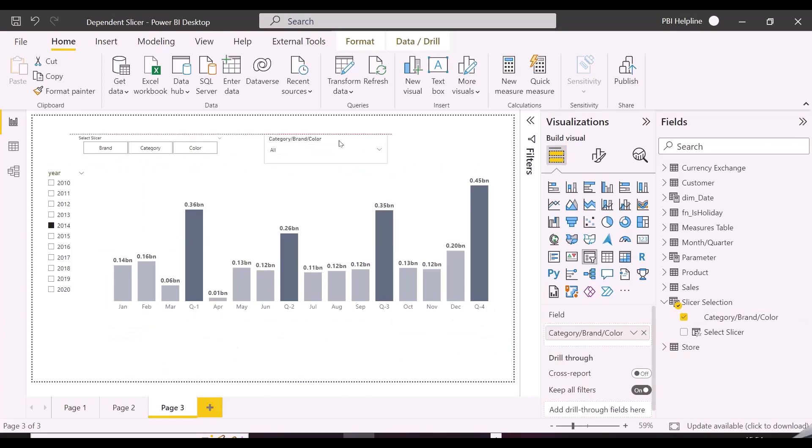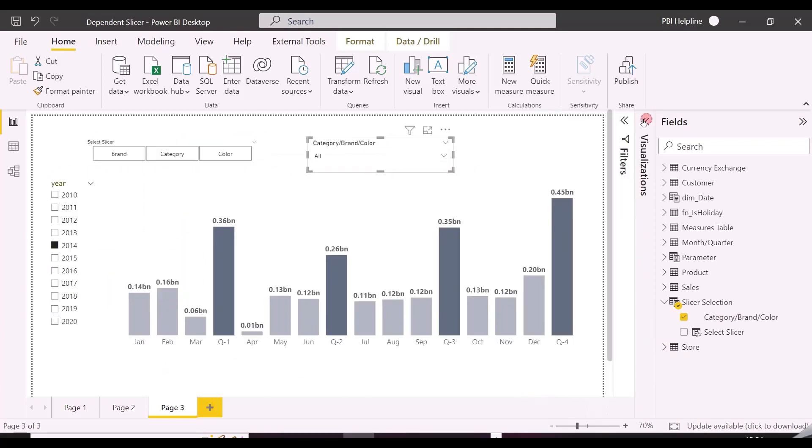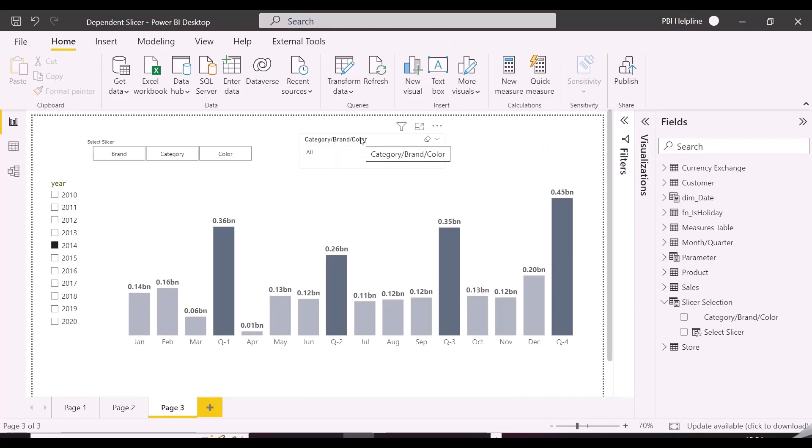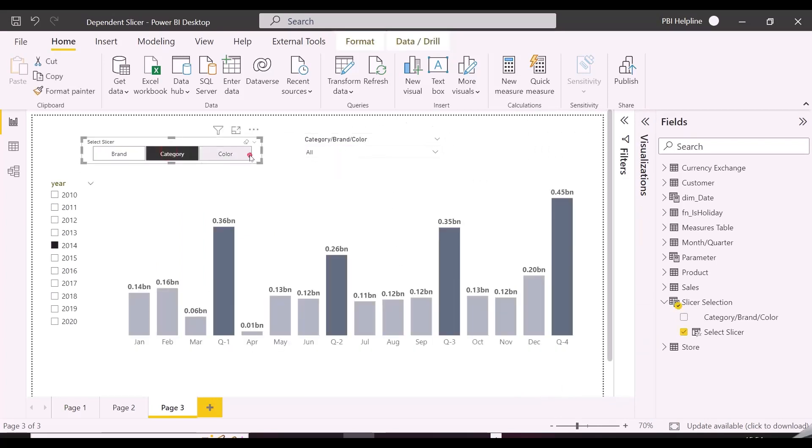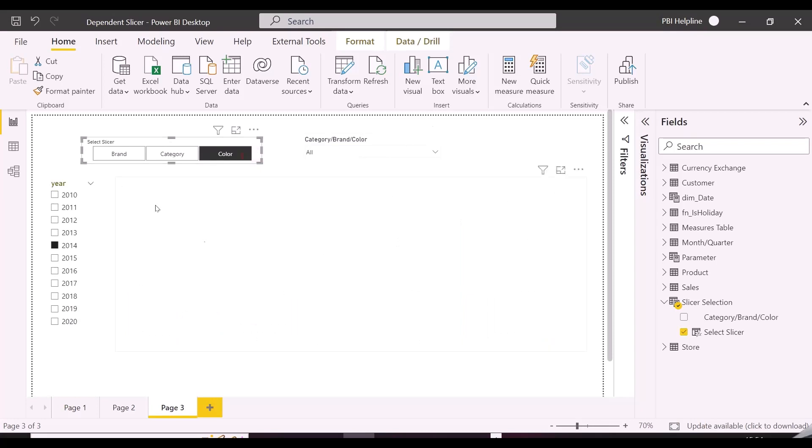As you can see, I have created the slicers. And as of now, if I click on any item, my column chart visual is going blank. Also, I need to change the title of my slicer based on the selection from first slicer.